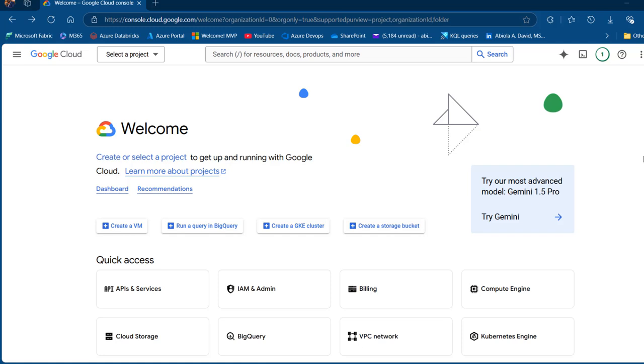So in this video, I'm going to show you how to get started on Databricks using the GCP. So let's get started.